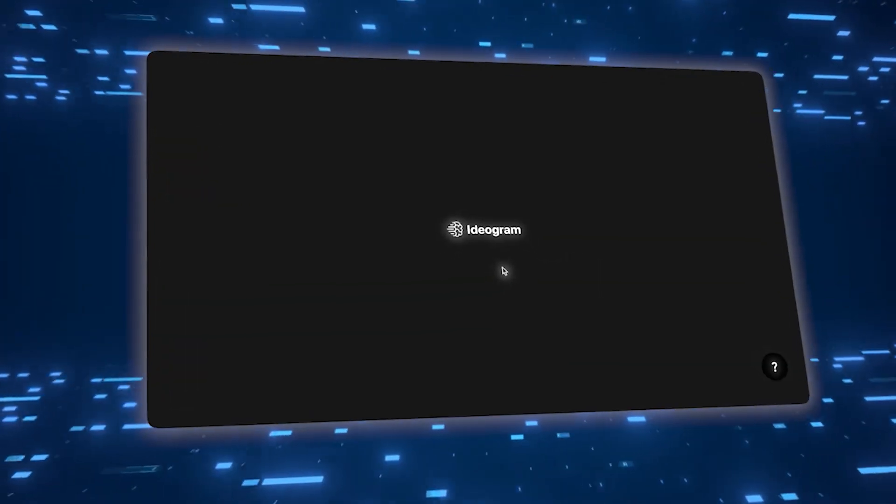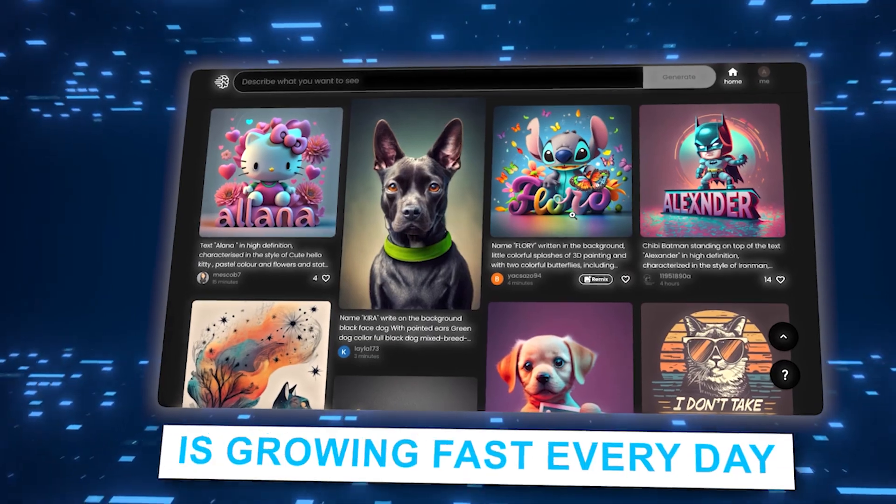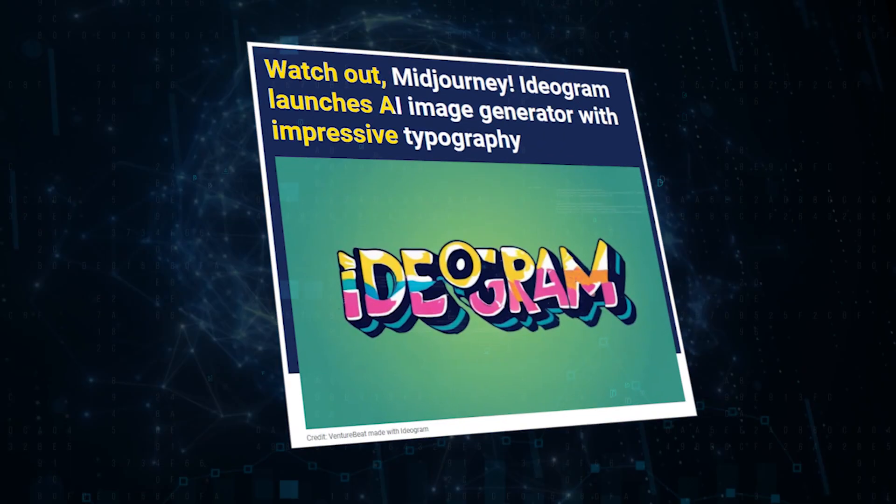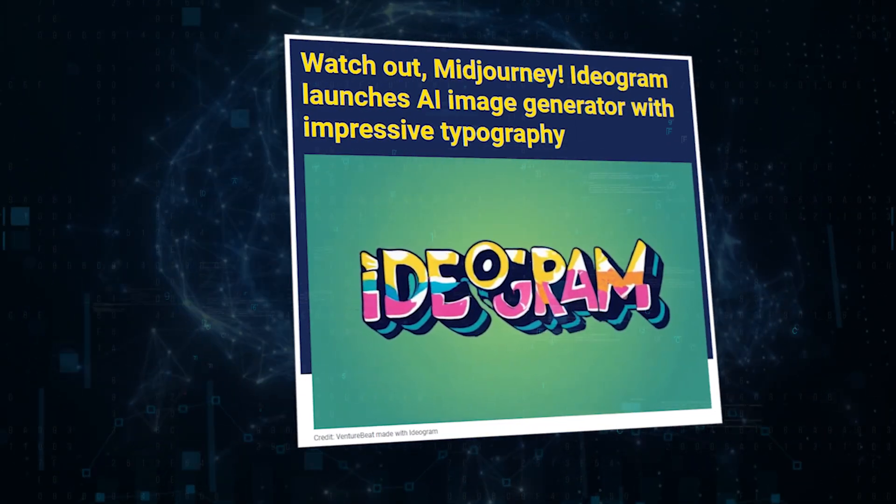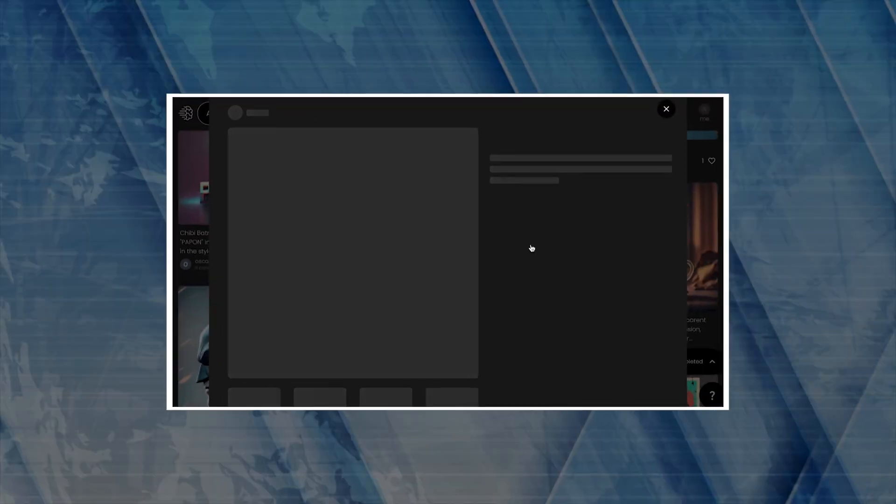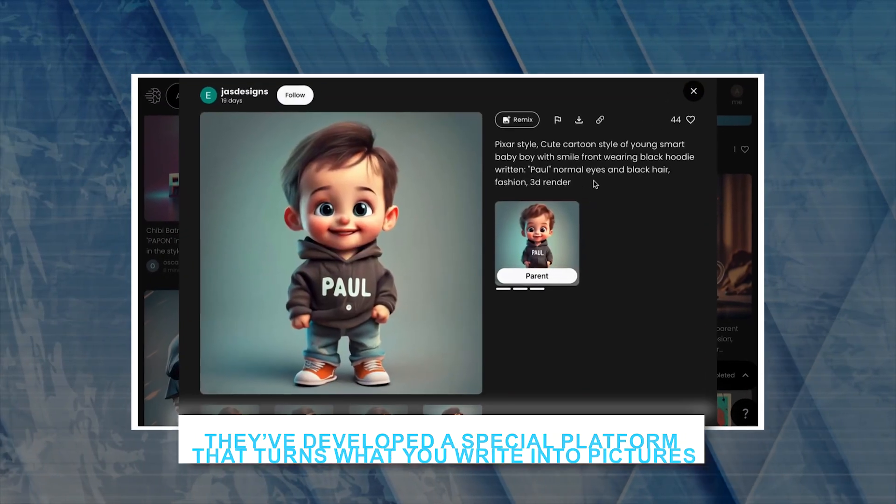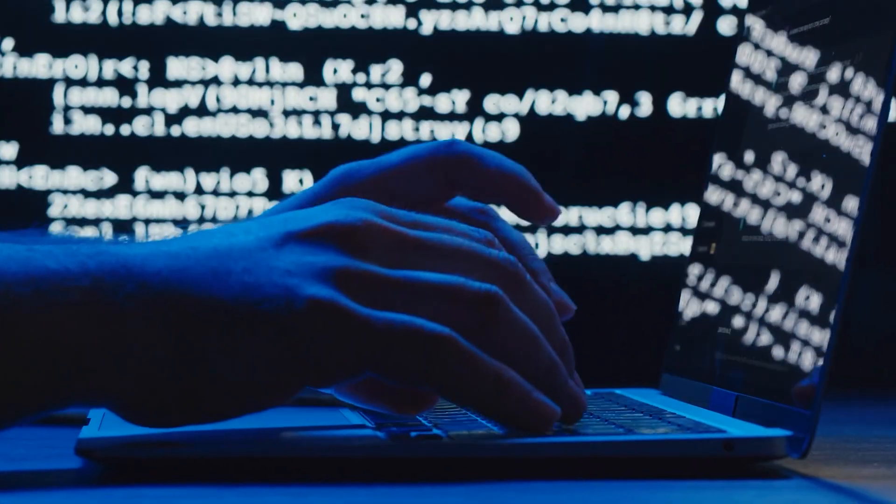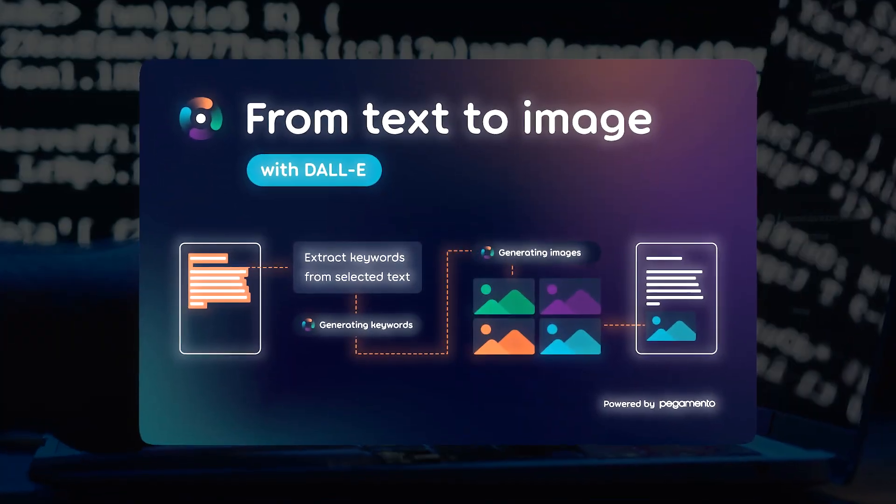The world of computer-created art is growing fast every day. There's a new exciting company from Toronto named Ideogram that is stepping into this world. They've developed a special platform that turns what you write into pictures.